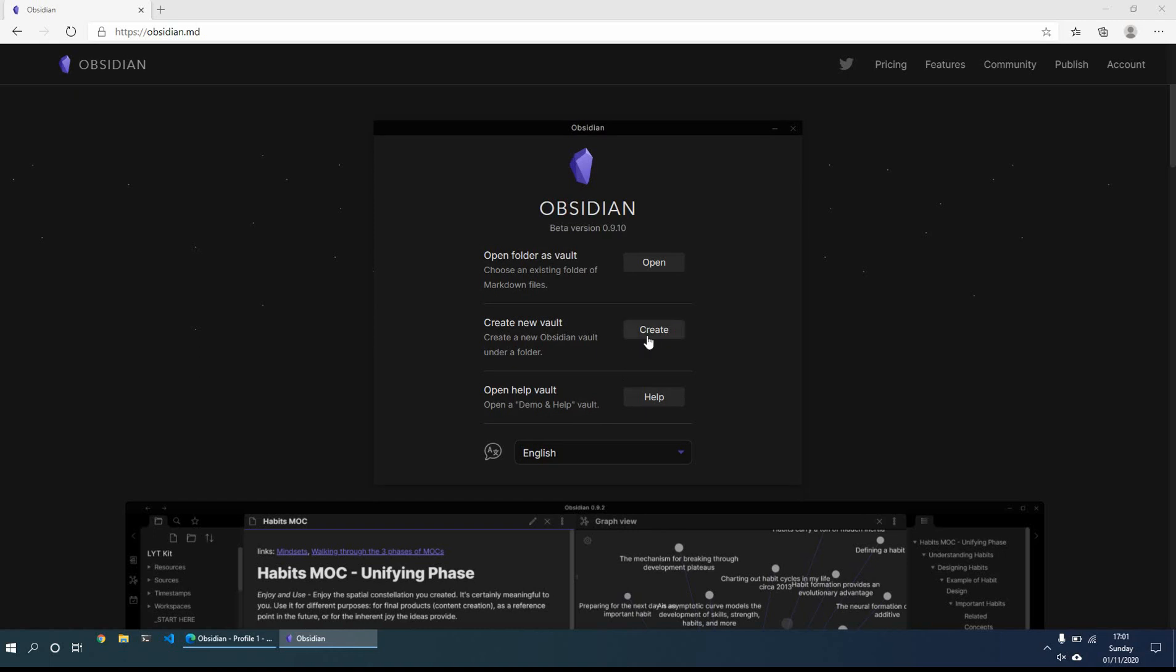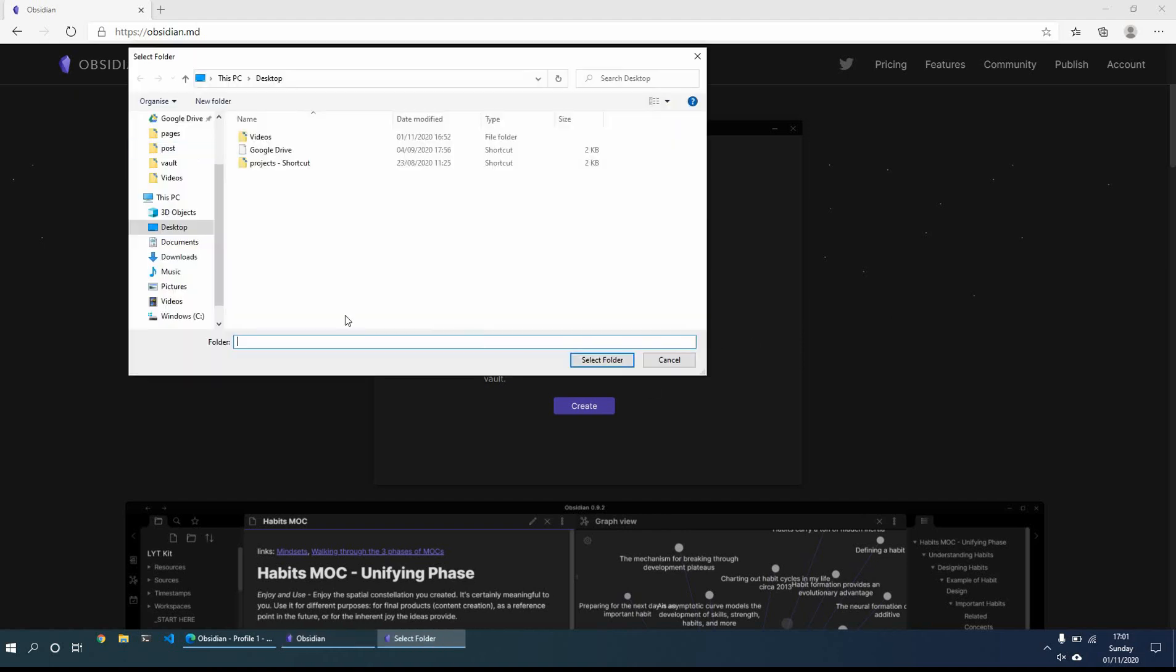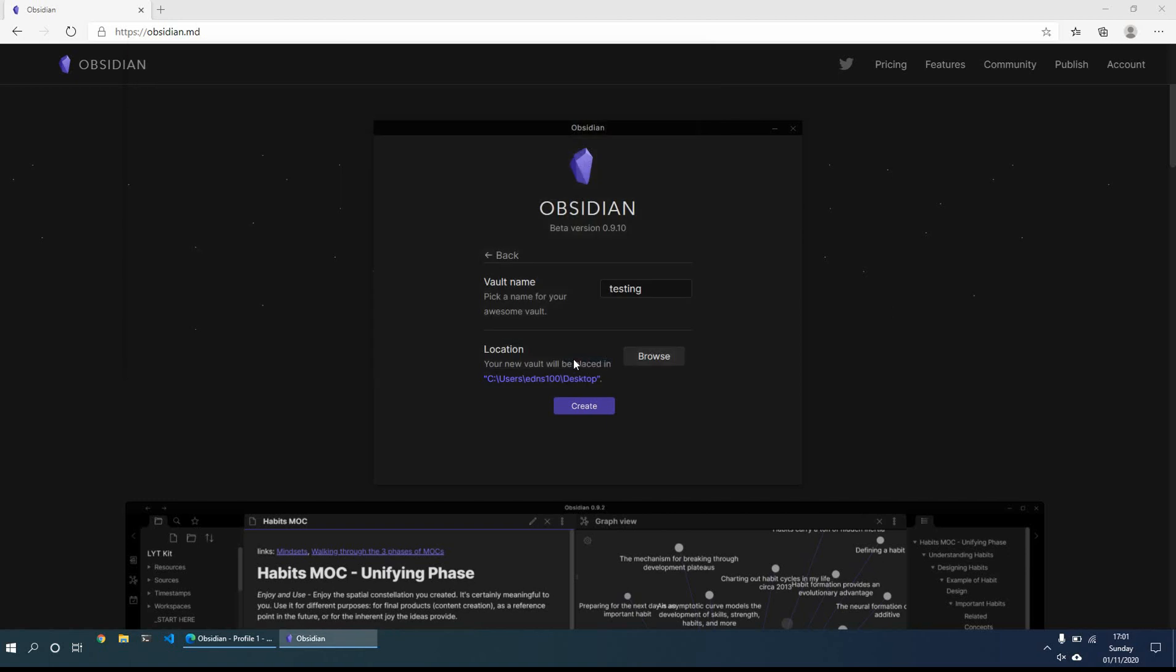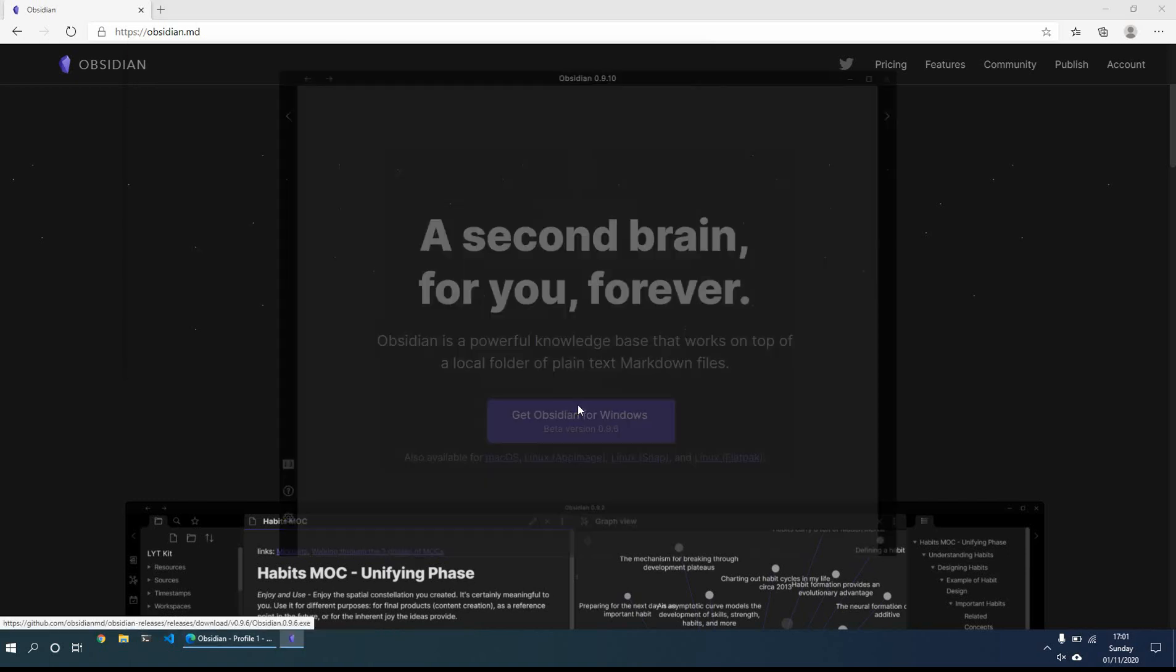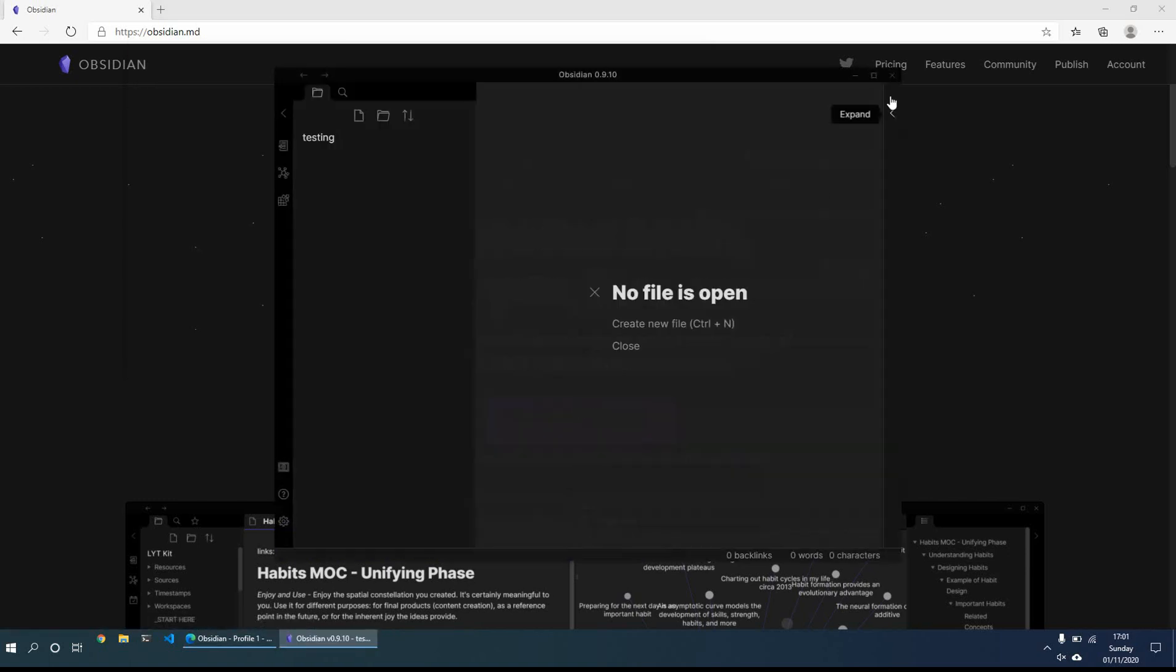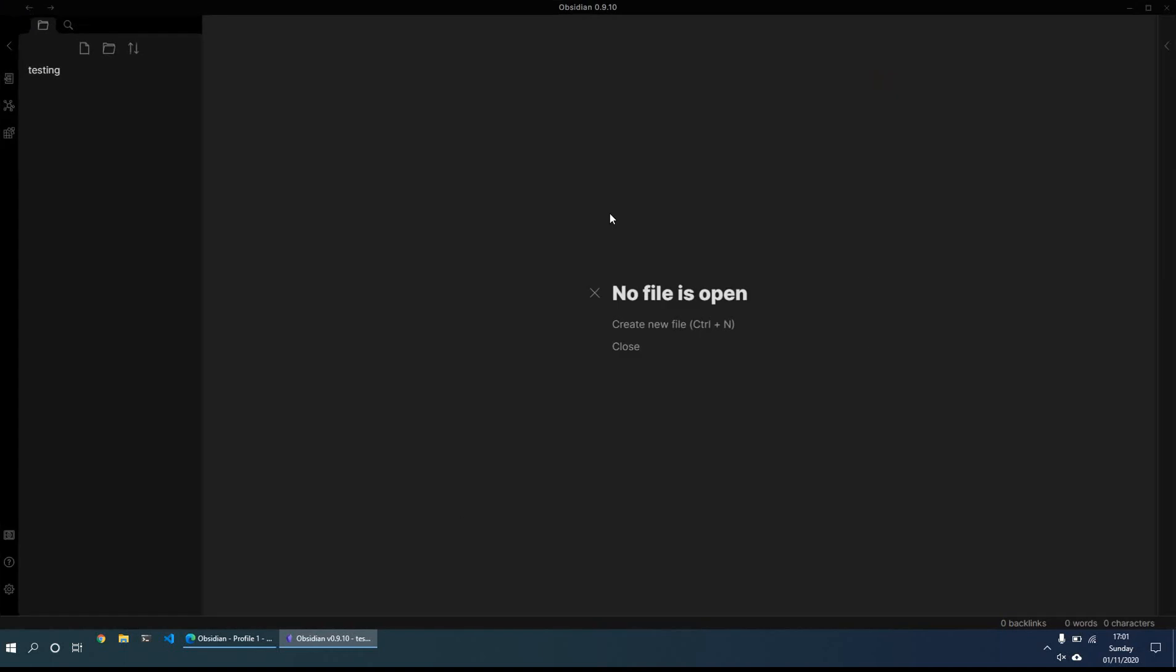So what we'll do this time is just create a new vault. I will call it testing, for example, and we will save it for the time being just on the desktop so I can show you later that the files are saved there. So once you click create, you get a nice empty window which is basically where your notes are going to be saved.